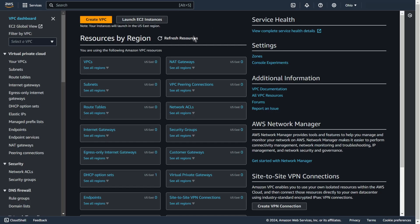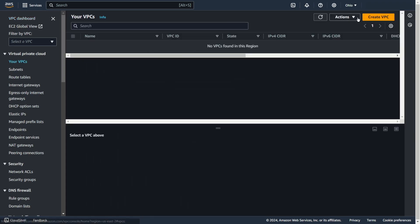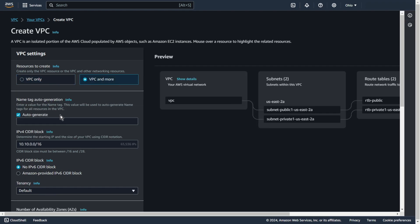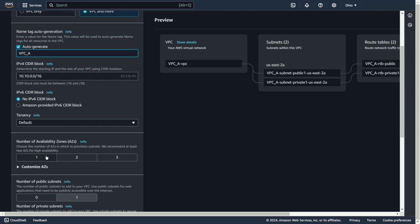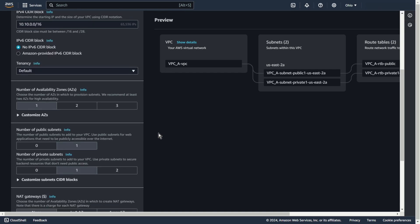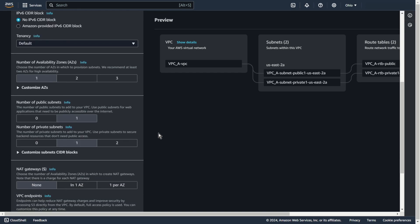As you can see, I don't have any VPC, subnet, or routing table in this region. I am starting from scratch. First, I will create one VPC with one availability zone, one public and one private subnet.